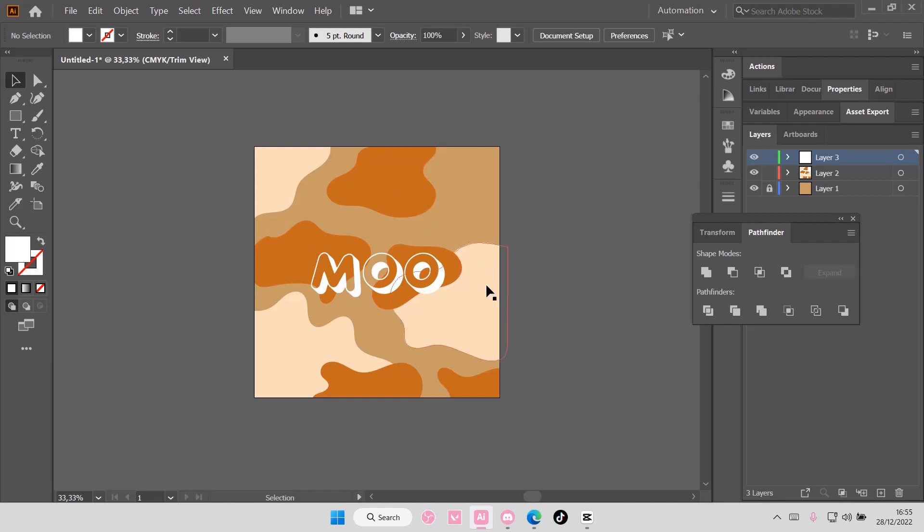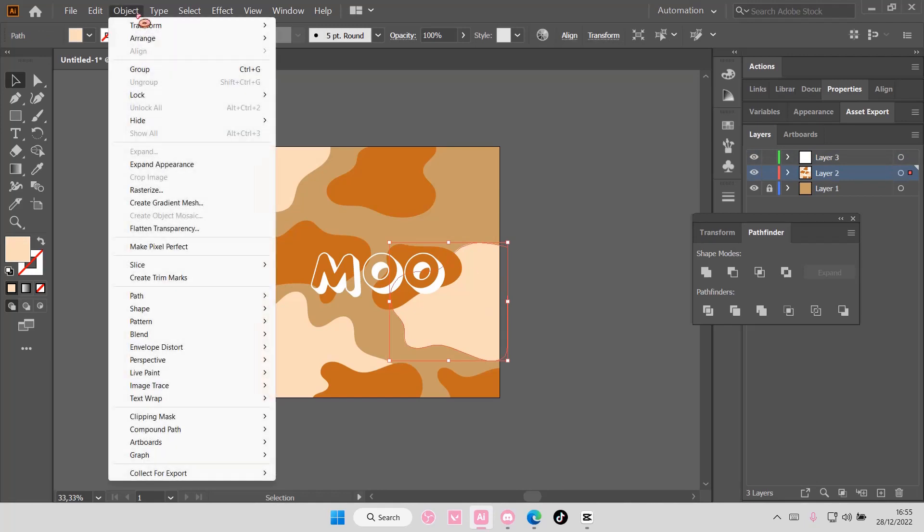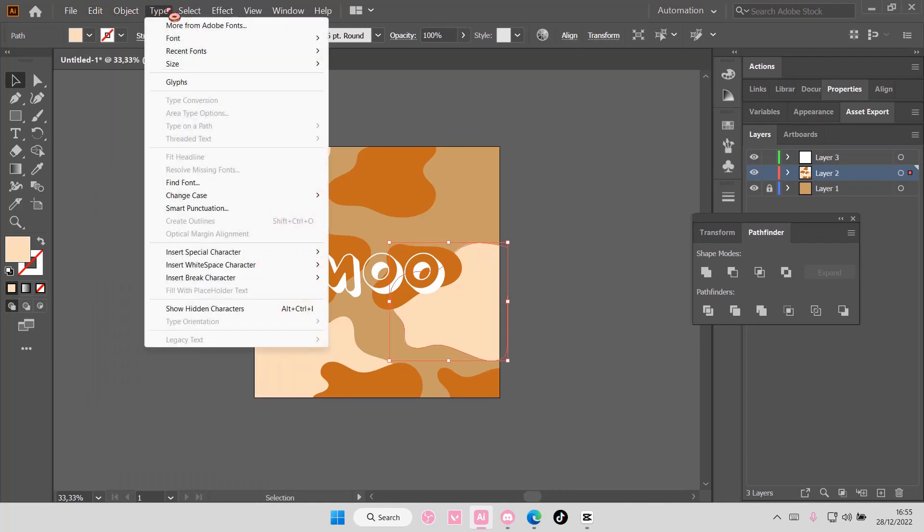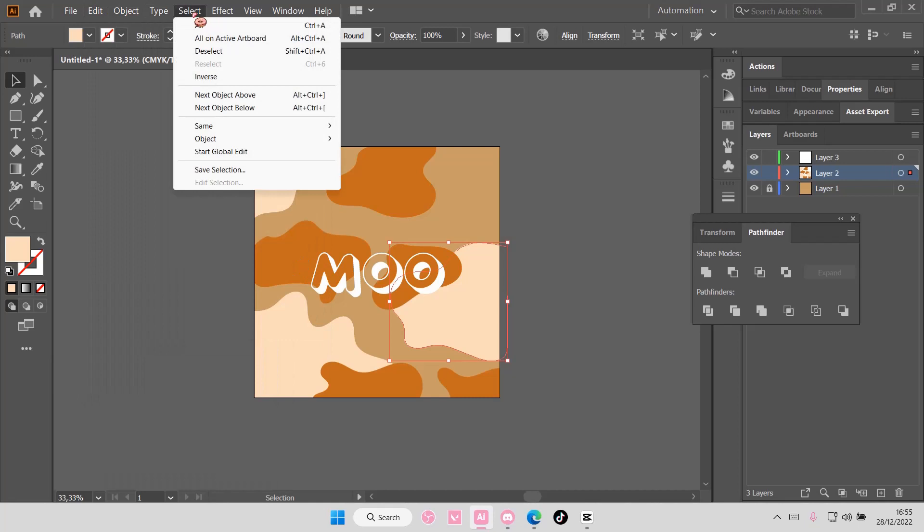So select the object you want to change the color, go to select, and then you are going to select same.